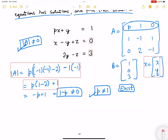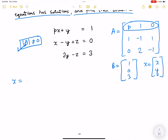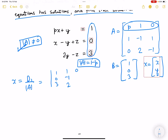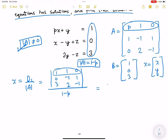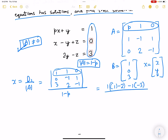Moving forward, the value of x is D1 over the A determinant. The A determinant was 1 - p. D1 replaces the first column with the B matrix: 1, 0, 3, while the remaining columns stay as in the A matrix, all over 1 - p. Expanding, this comes out to be 1(1 - 2) - 1(-2) - 1 + 3, giving 2 over (1 - p). So x = 2 / (1 - p).